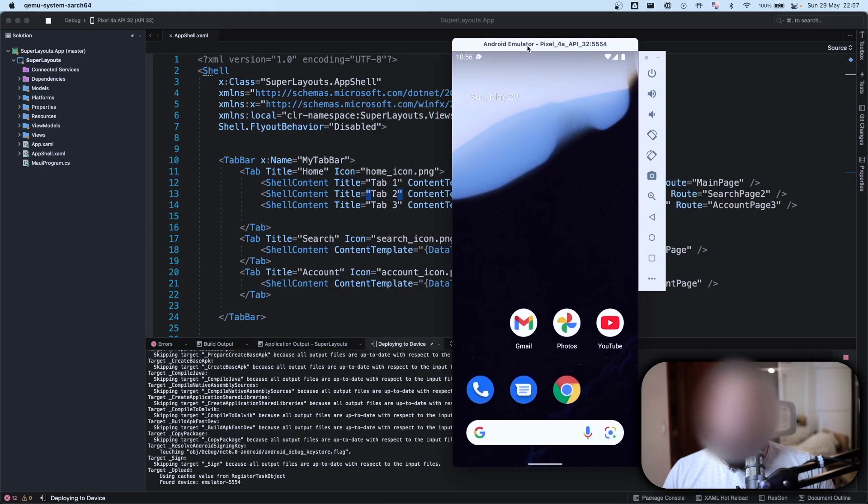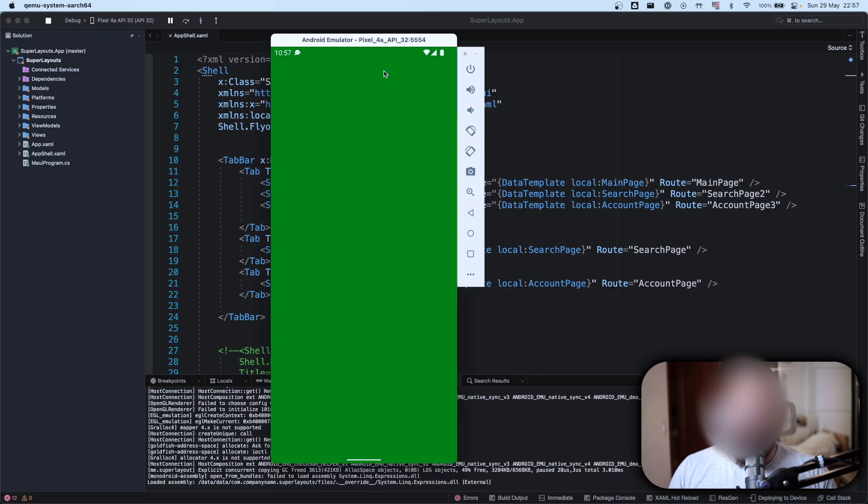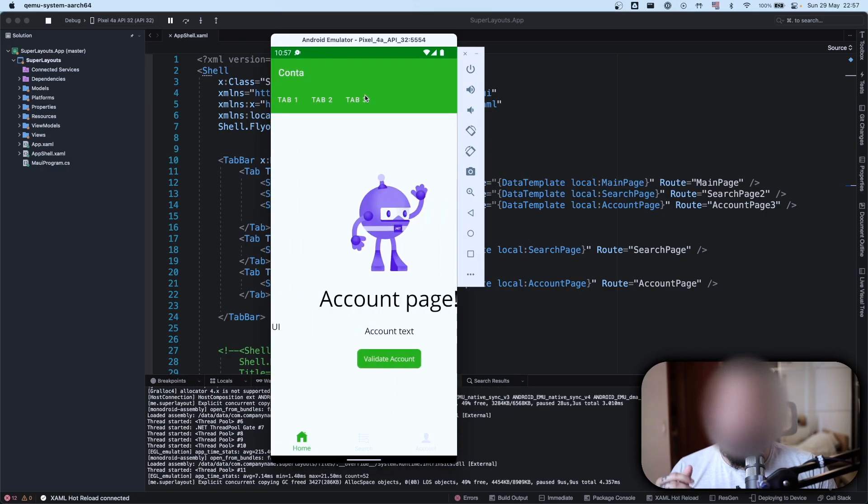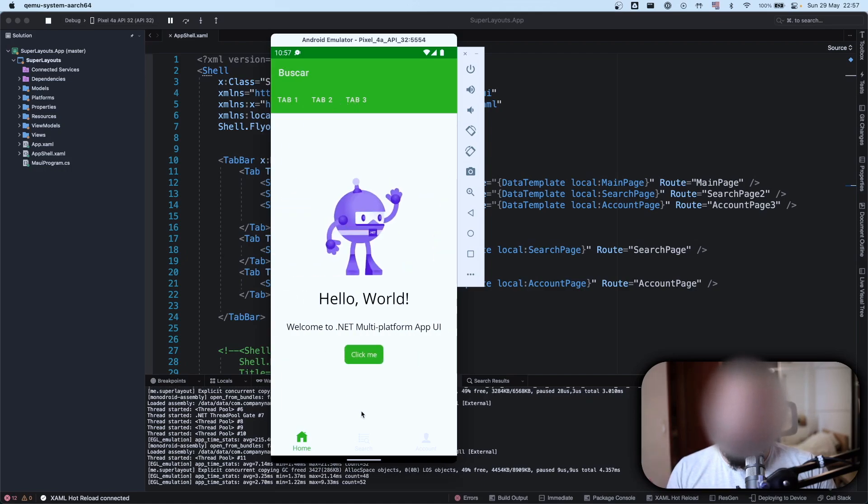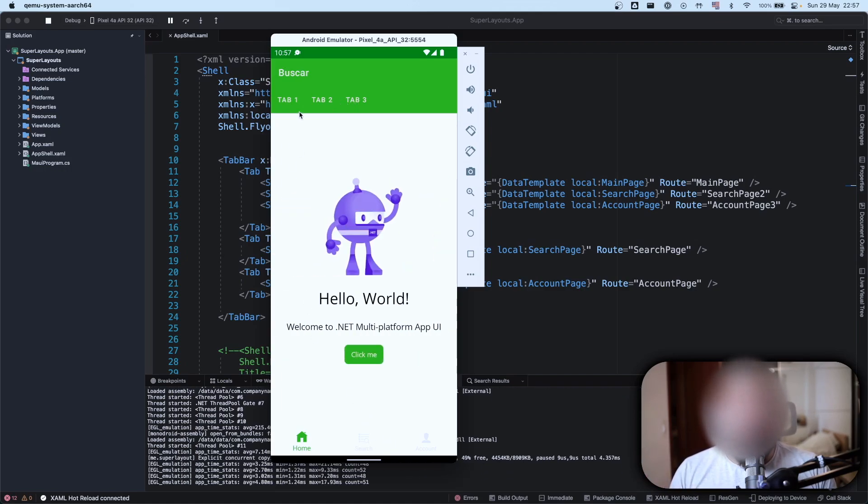Done. Tab one, two, and three on my home tab. As you can see I have my tab one, tab two, and tab three having the same page as we have here below, but it's completely different scope.